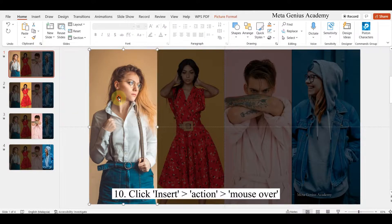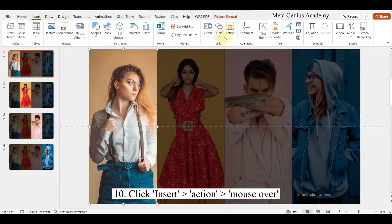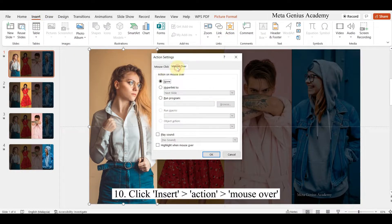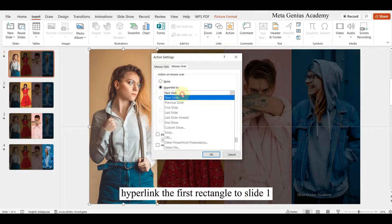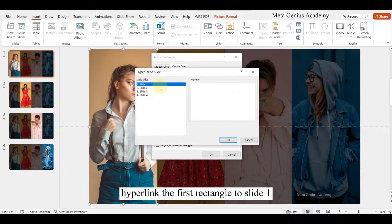Click insert action mouse over. Hyperlink the first rectangle to first slide.